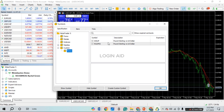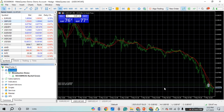After that, you can see that your custom symbol has been created. That is how you create custom symbols on MetaTrader 5 on PC. I hope you found this video helpful. Thank you for watching — make sure to like, share, and subscribe to our channel.